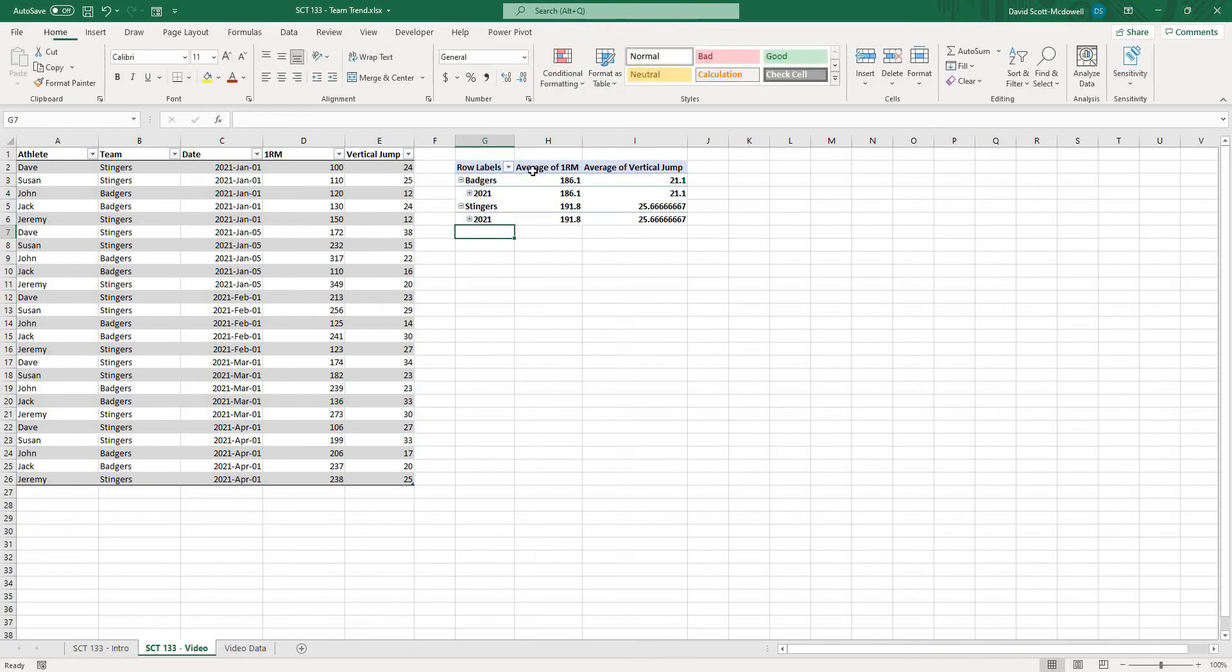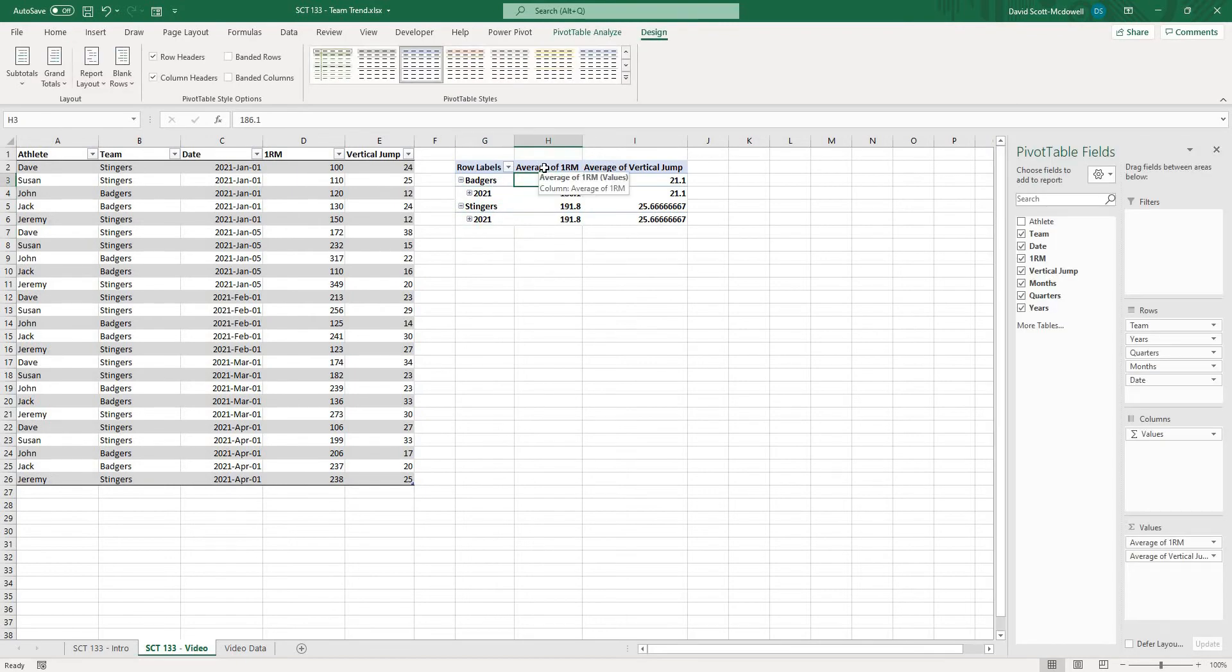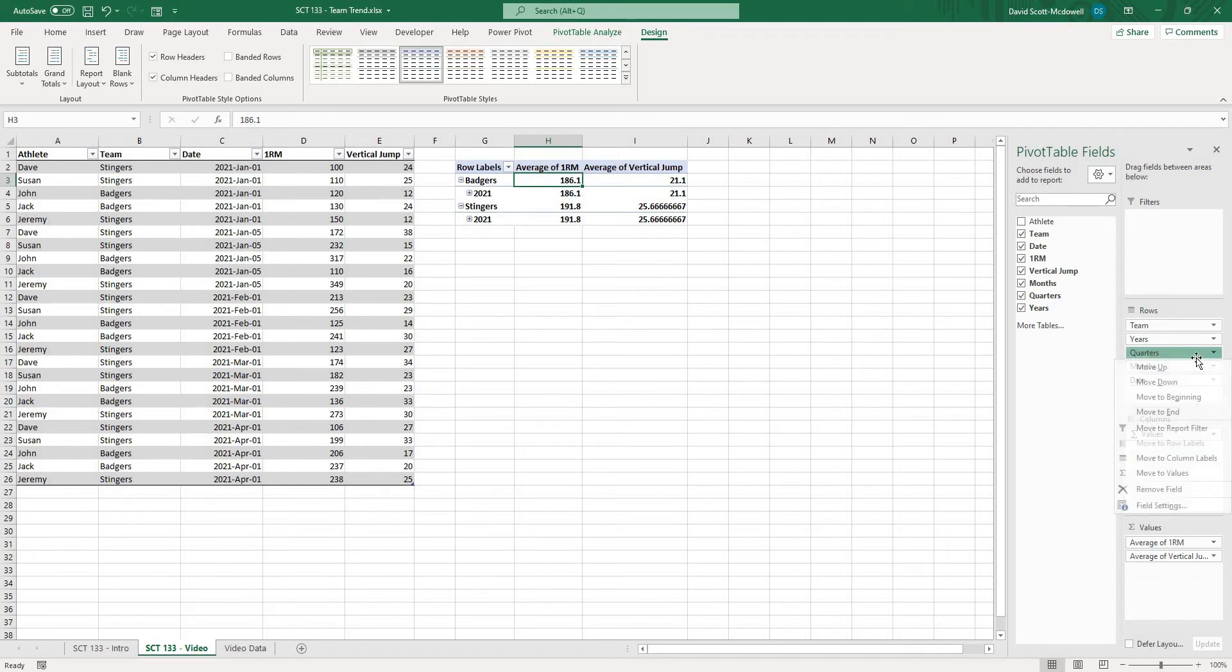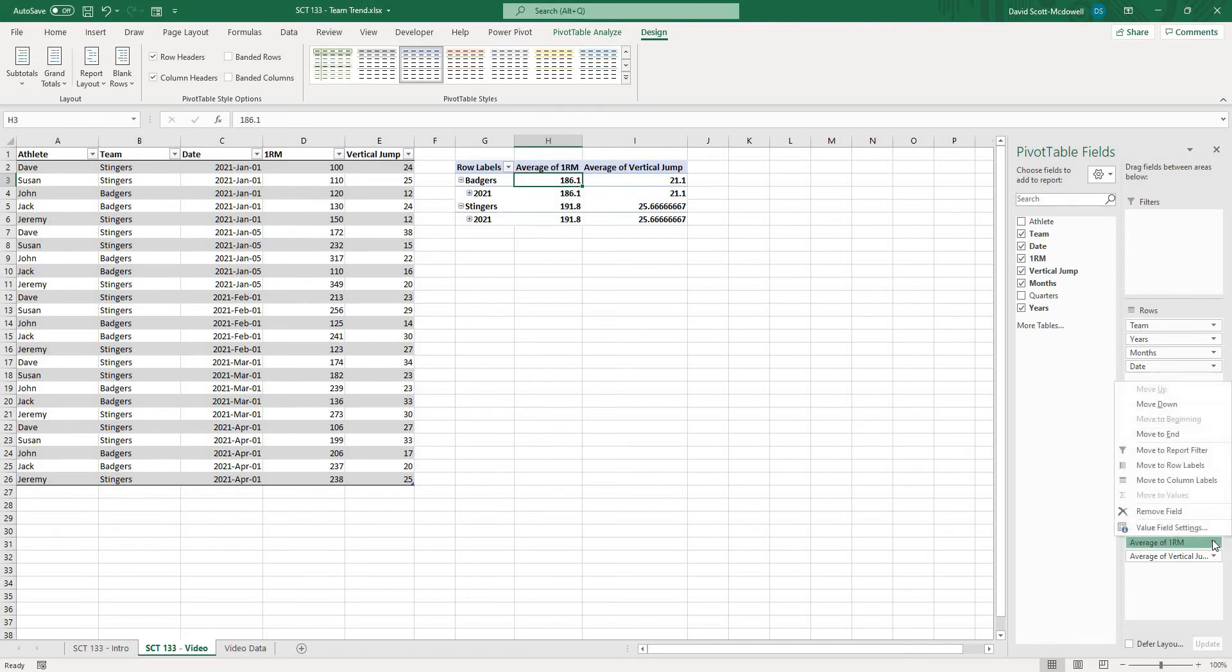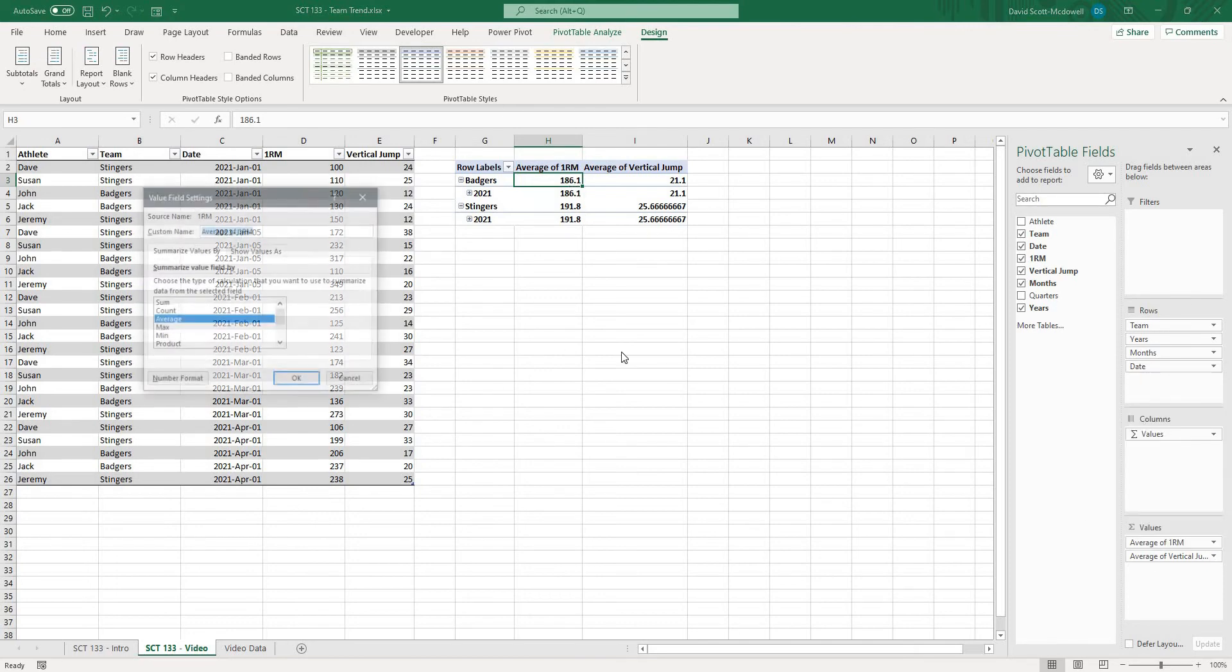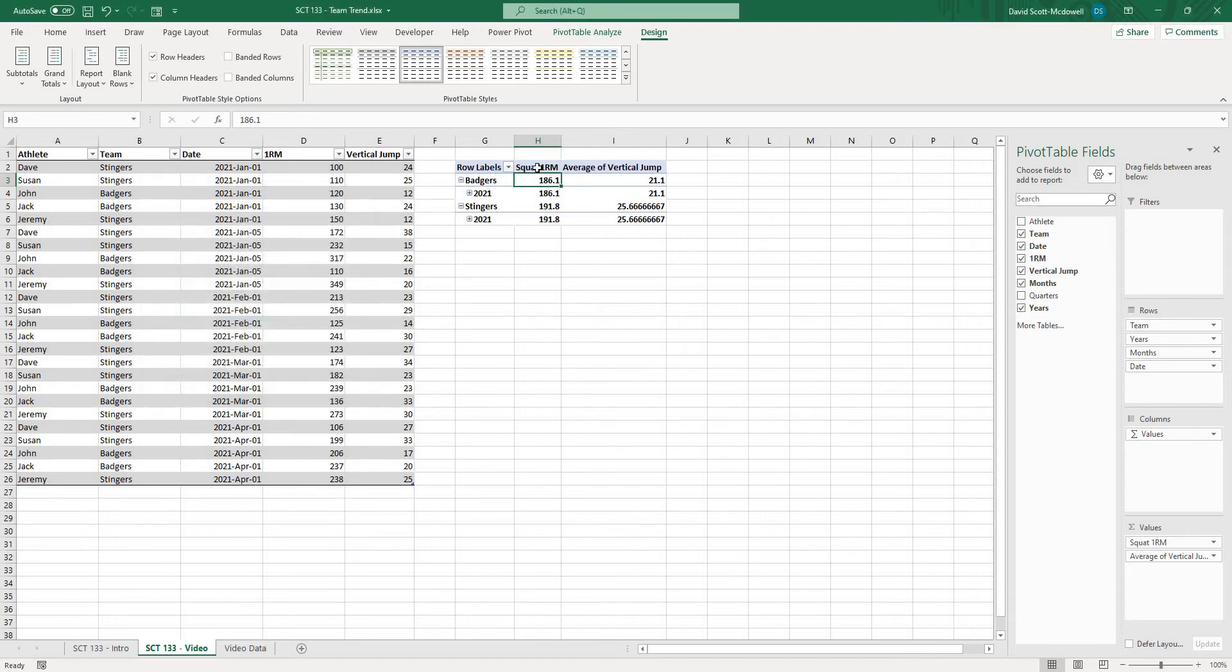So then one other thing we might want to do in here is I'm going to actually just remove quarters because I don't need that for this but underneath our values again maybe I don't want it to say average of 1RM maybe I just want to click on it go to value field settings and change the name to maybe squat 1RM and hit okay